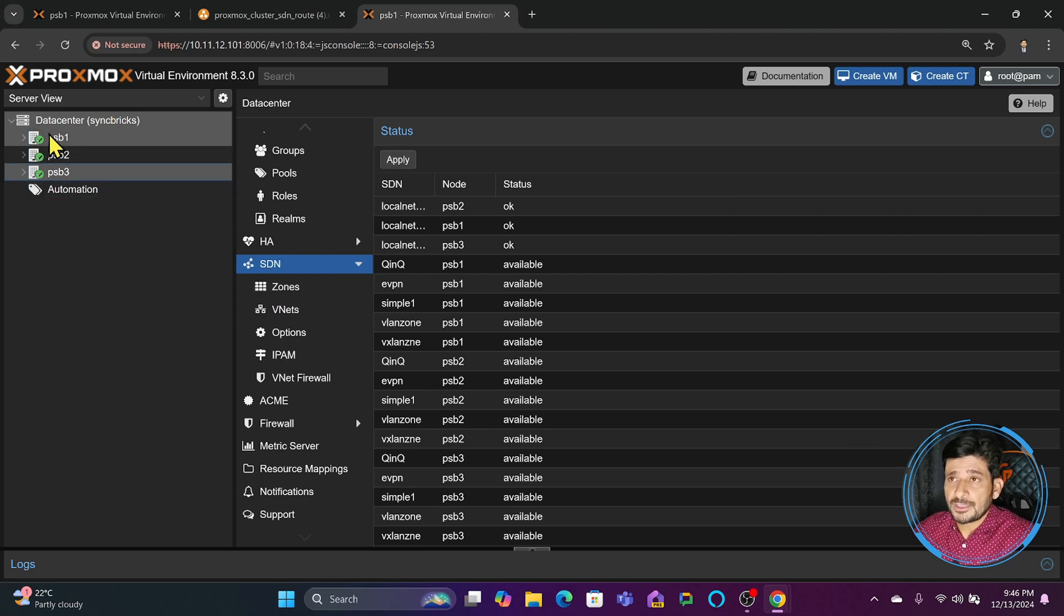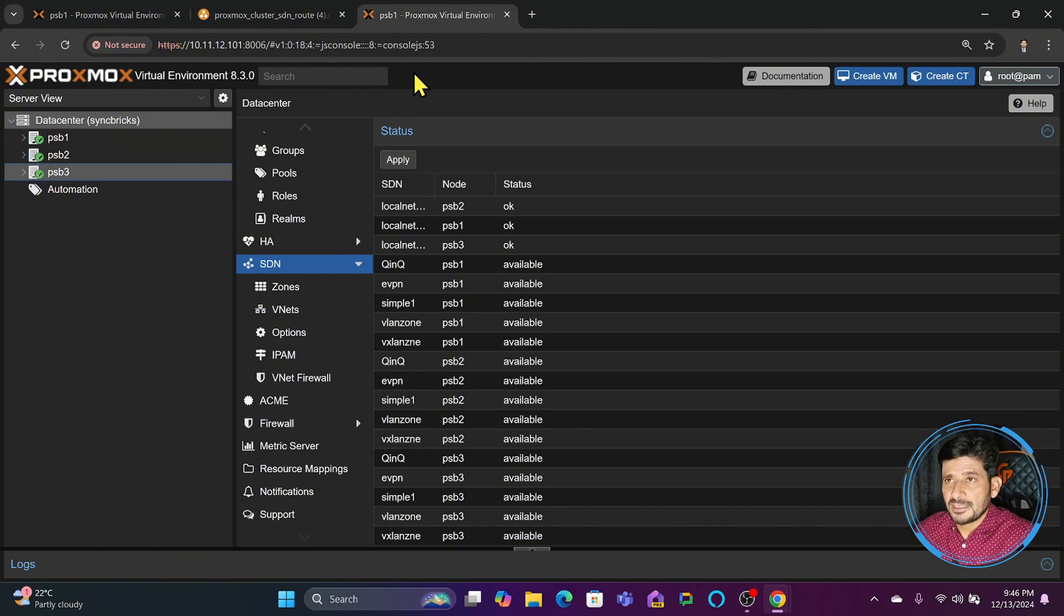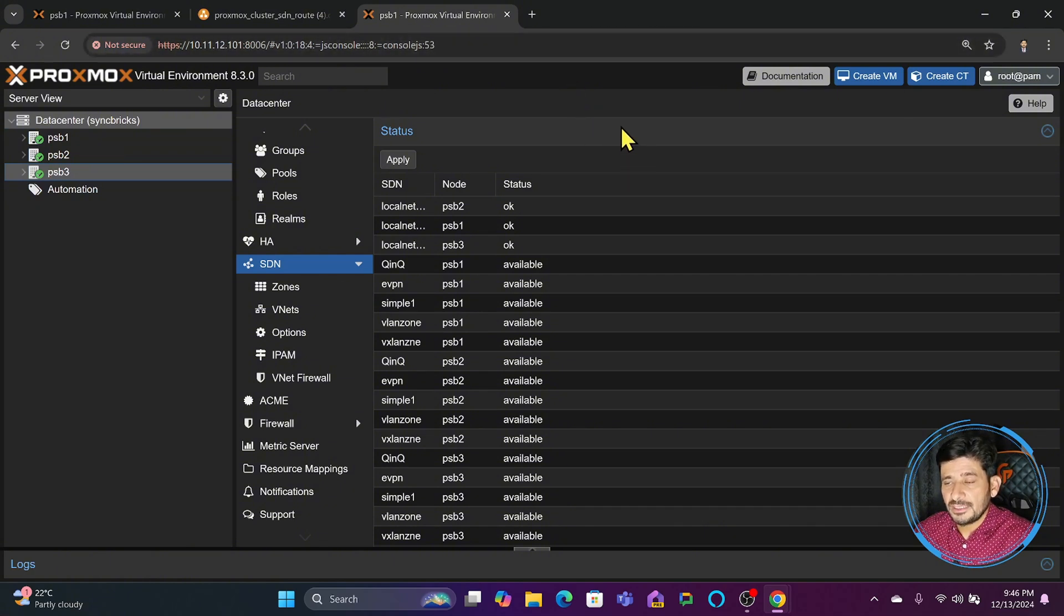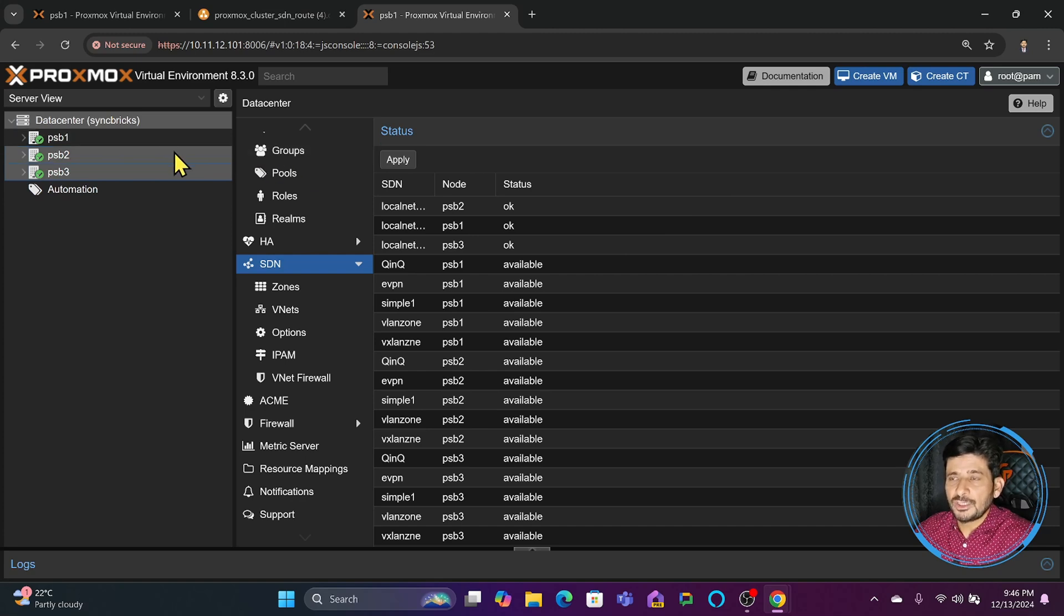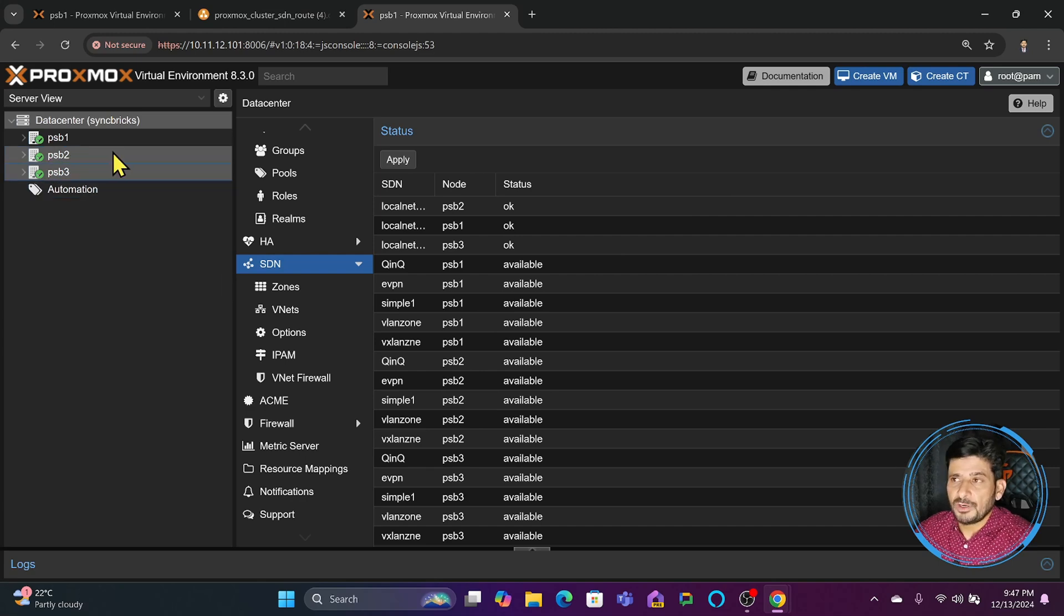For example, you have a scenario where three Proxmox clusters exist: one here, another in another city, and a third in yet another city. When you want layer 3 routing, you'll use EVPN. If you want a layer 2 tunnel, you'll use VXLAN. For multi-cloud architecture and complex networks, you'll use EVPN.